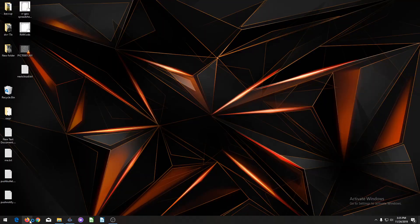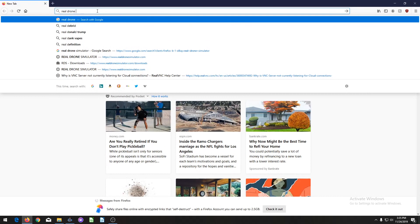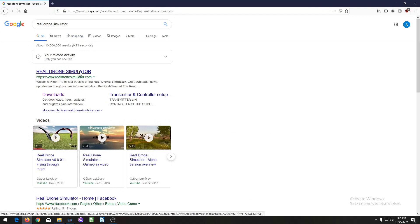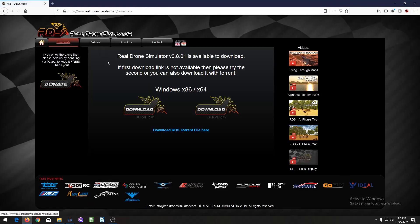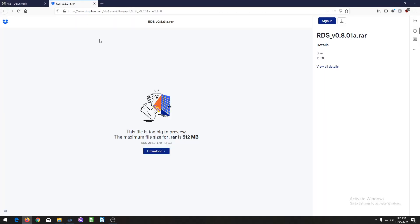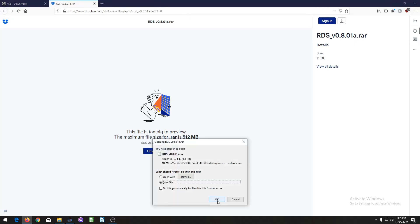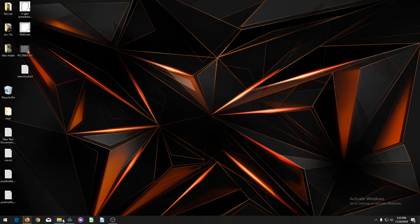First of all, you're going to go into any web browser and type in Real Drone Simulator. Links are in the description. Click download — it doesn't matter which one you download; they have two options in case one is down. It'll ask you if you want to save it, so click that, and it should show up in your downloads folder.